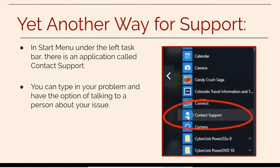At the Start menu there's an application called Contact Support. You can type in your problem and have the option of talking to a person about your issue.